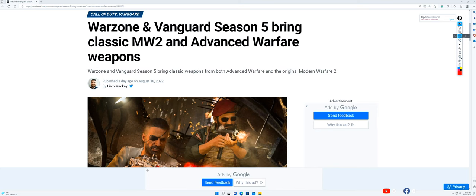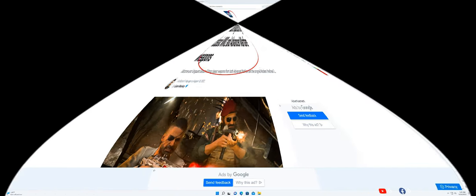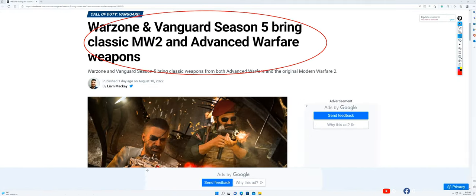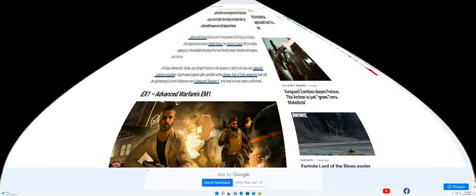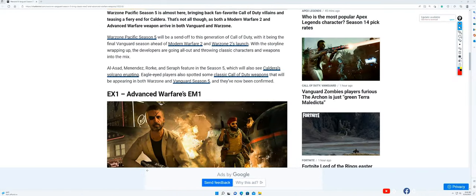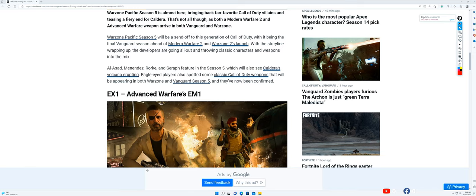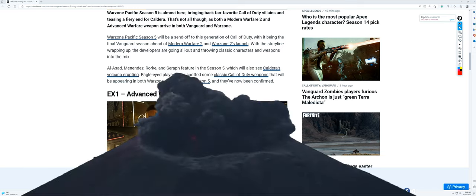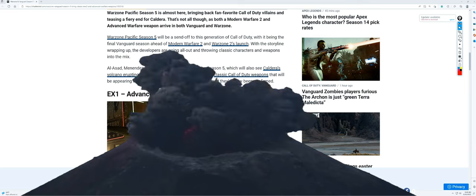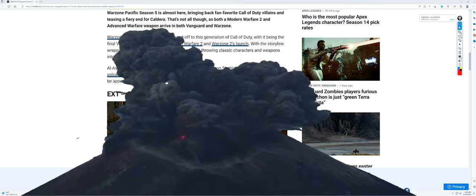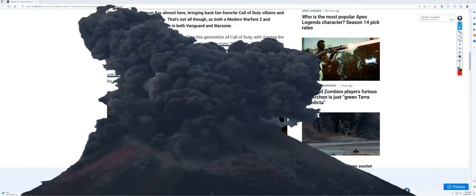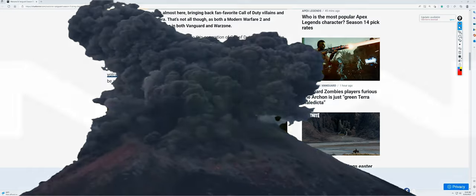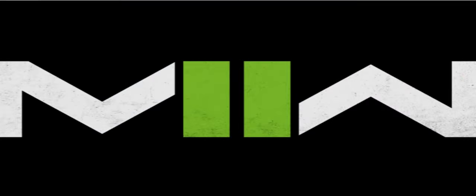Alright guys, this is the last season of Vanguard Season 5 right before the new release of MW2. As you can see here, it says Warzone and Vanguard Season 5 brings classic MW2 and Advanced Warfare weapons. Warzone Pacific Season 5 is almost here, bringing back fan favorite Call of Duty villains and teasing the fiery end of Caldera. I guess a volcano's gonna erupt or something like that to make it end so we can get into Modern Warfare 2.